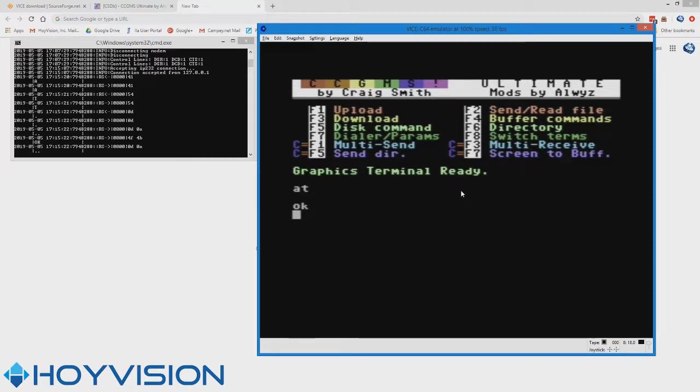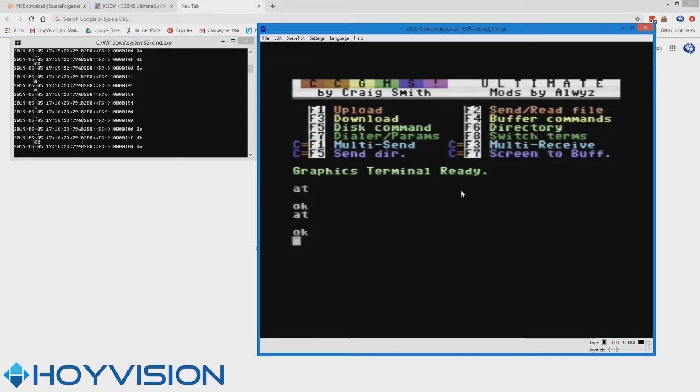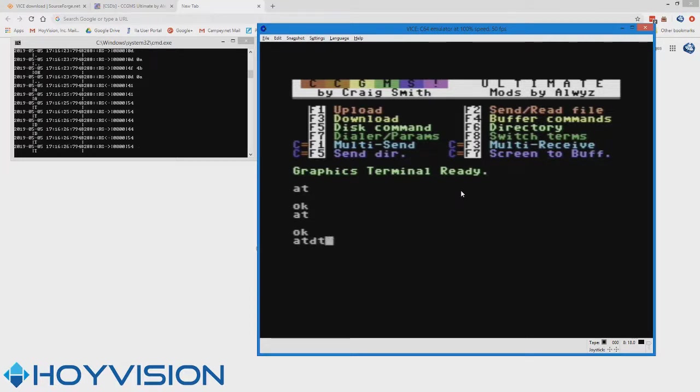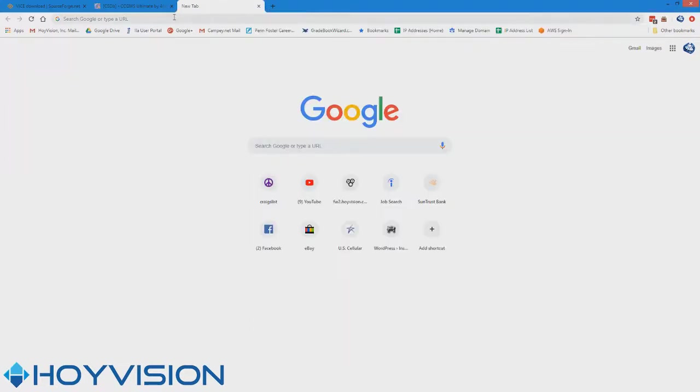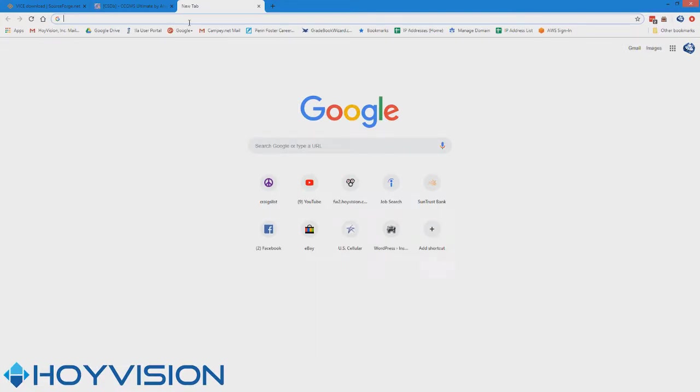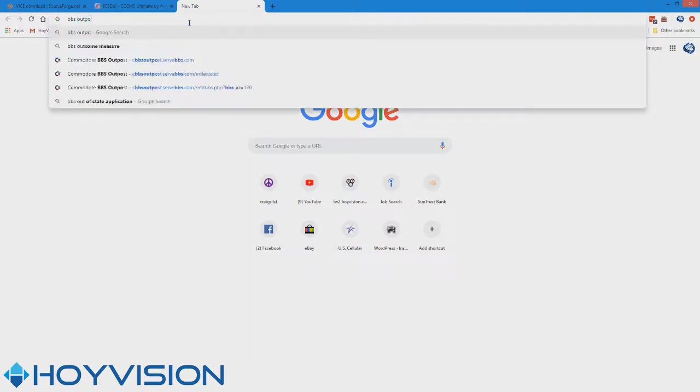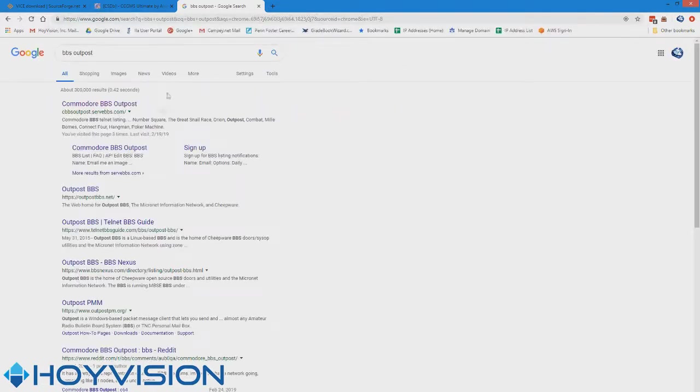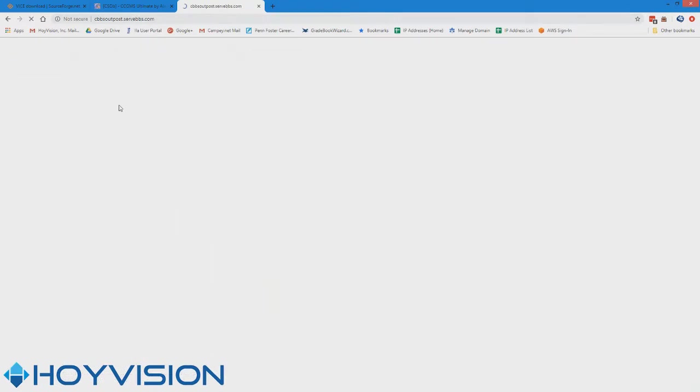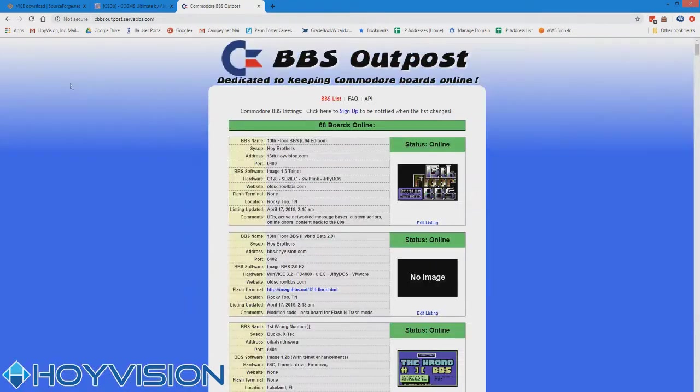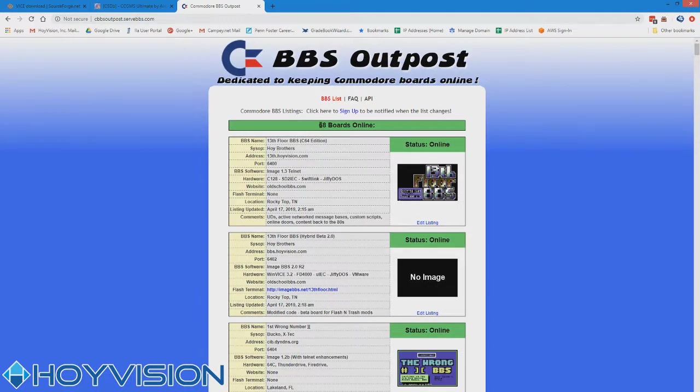Goody goody. So just type ATDT and find whatever BBS that you want. The best place to find BBSs is the C64 BBS outpost. BBS outpost is the Google term that most people use. It should be the first one, Commodore BBS outpost. And it's got, like right now, 68 active boards.